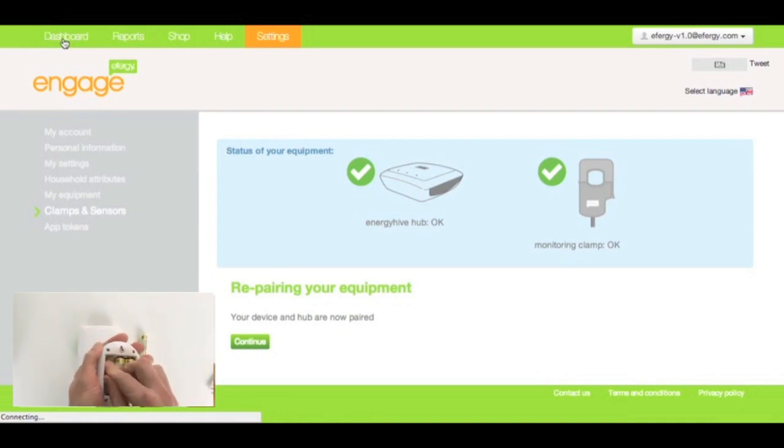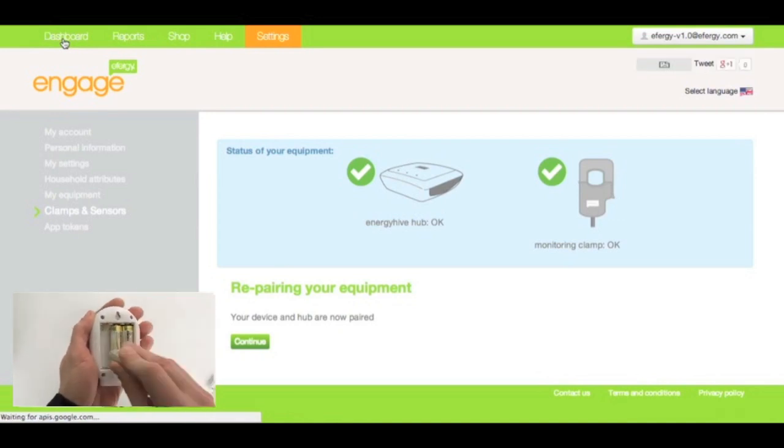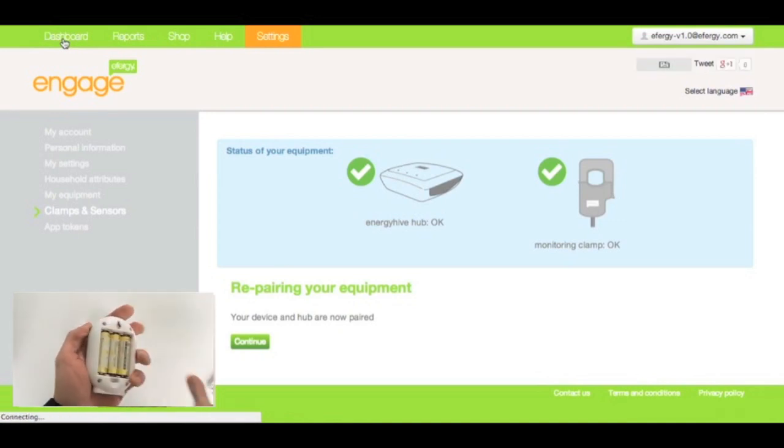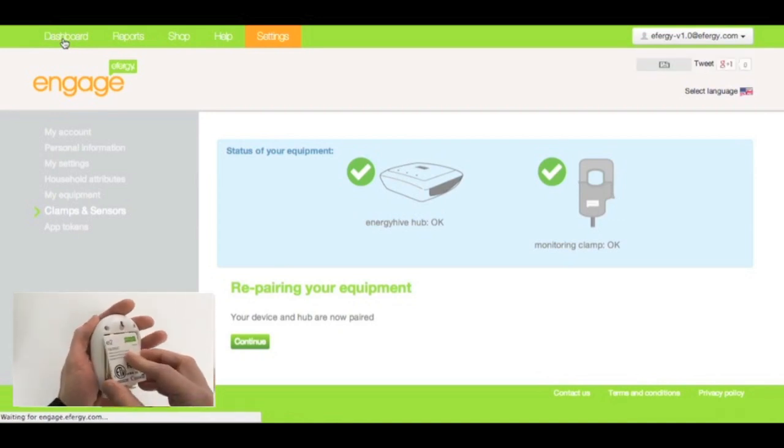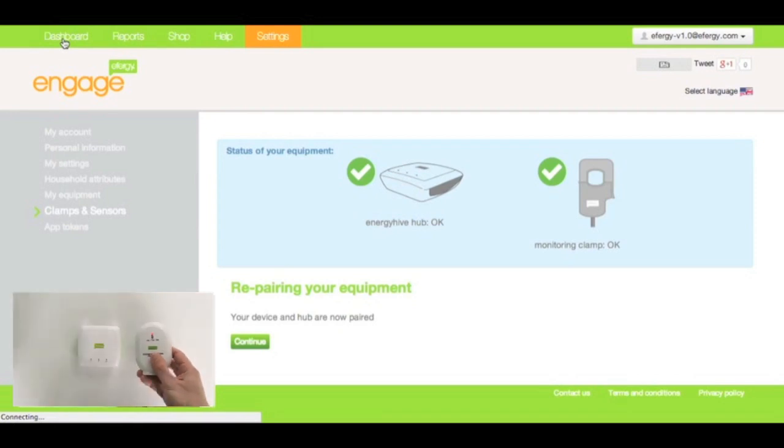Now, once you've done that, replace the batteries, and start the pairing process again.